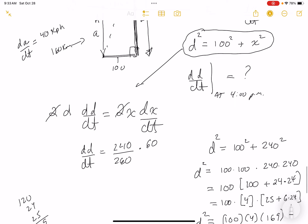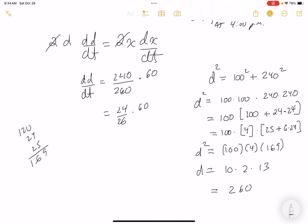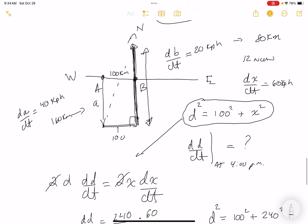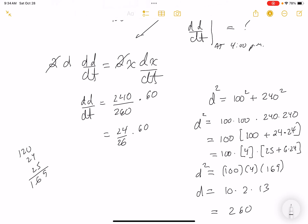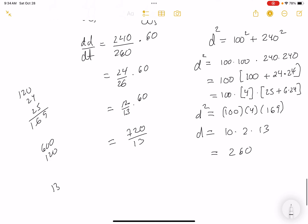Calculating 14400/260: simplify to 720/13. Dividing 13 into 720: 13 × 55 = 715, remainder 5, giving approximately 55.4. The unit is kilometers per hour. So the distance is changing at approximately 55.4 km/h.